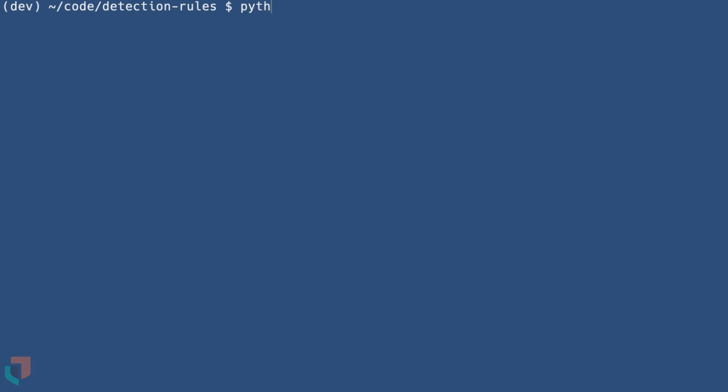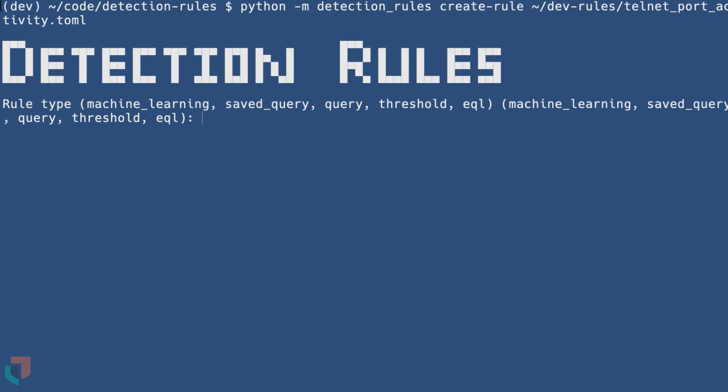Running this command will show the options for that subcommand. Now it's time to use the create rule command to create a new file to match a behavior. This is done by using the create dash rule subcommand, followed by a path to the new rule file. You will be prompted with a series of entries to build the content of your new rule.